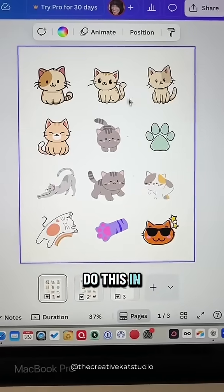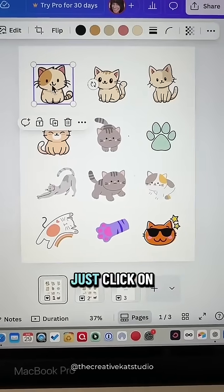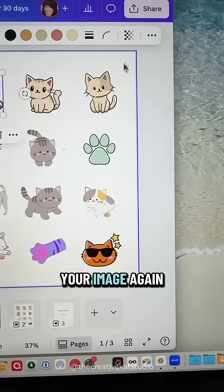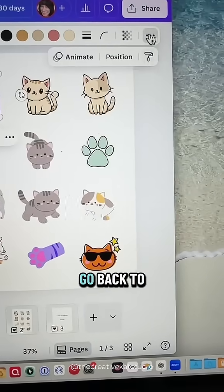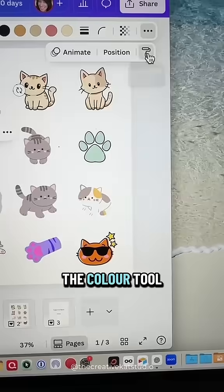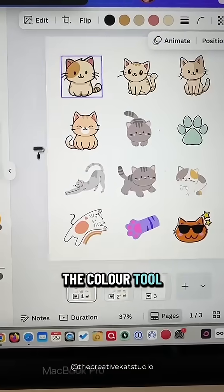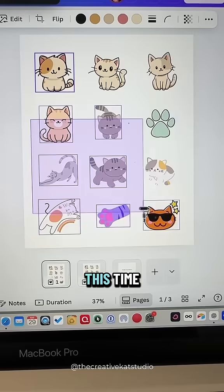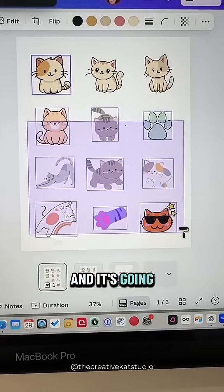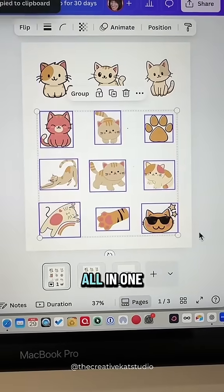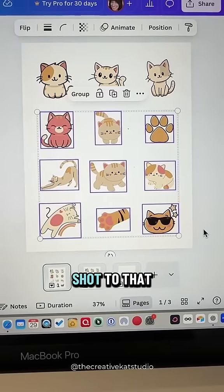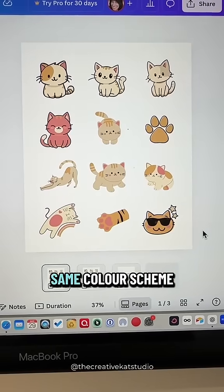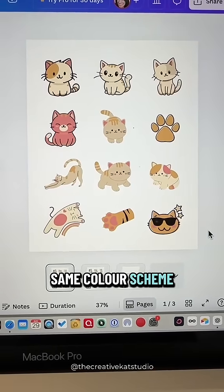You can also do this in bulk. Just click on your image again, go back to the copy style tool, and this time click and drag — it's going to change them all in one shot to that same color scheme.